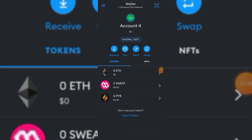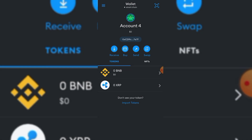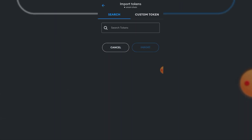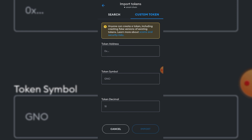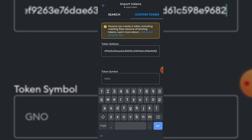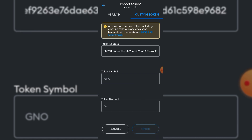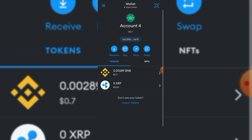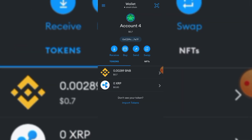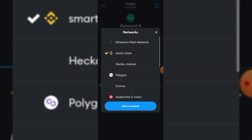If your MetaMask is on Smart Chain and you try to add the same token, it won't reflect — nothing comes up. That's because the token isn't on that network.